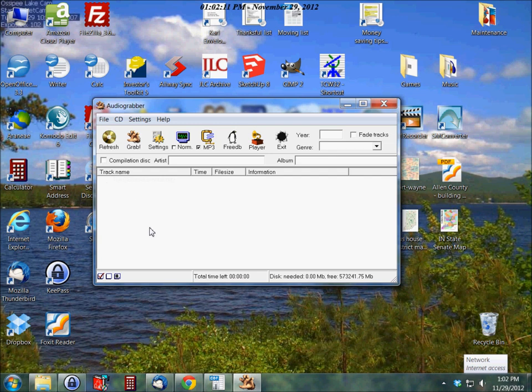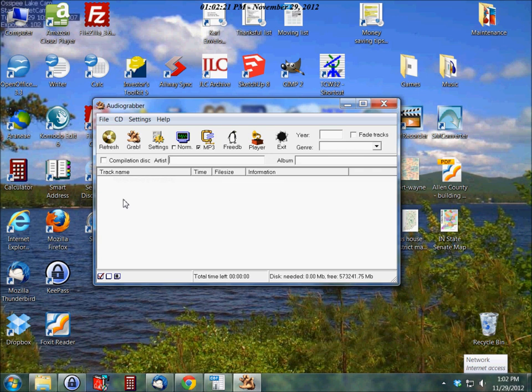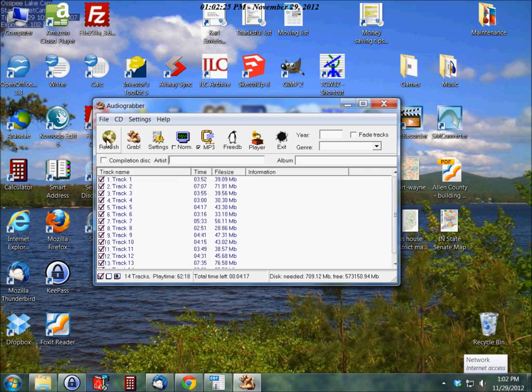Now, the thing that I like about this, it's got lots of different options here. Right now, I've got a CD in my DVD drive. It hasn't pulled it up yet. So what I'm going to do is press refresh, and it pulls up the tracks that are on there.